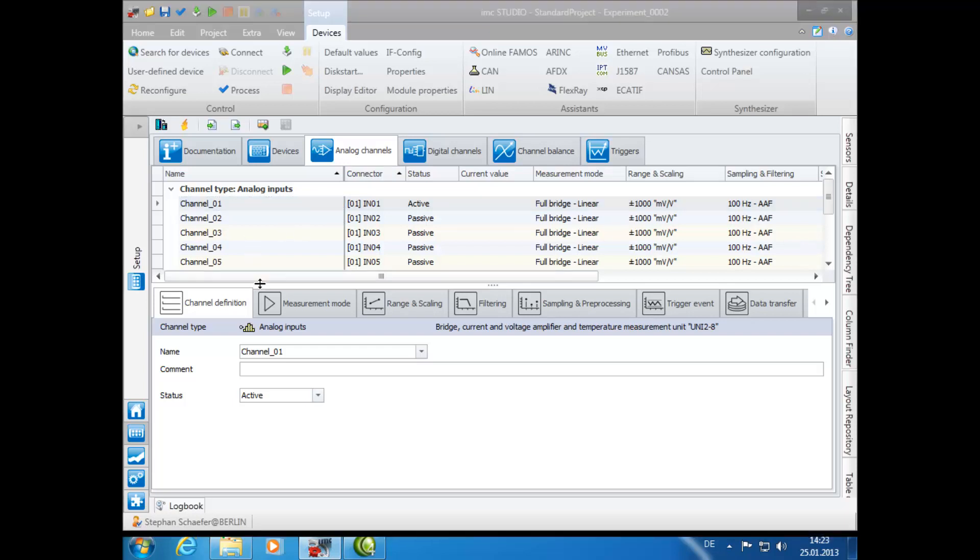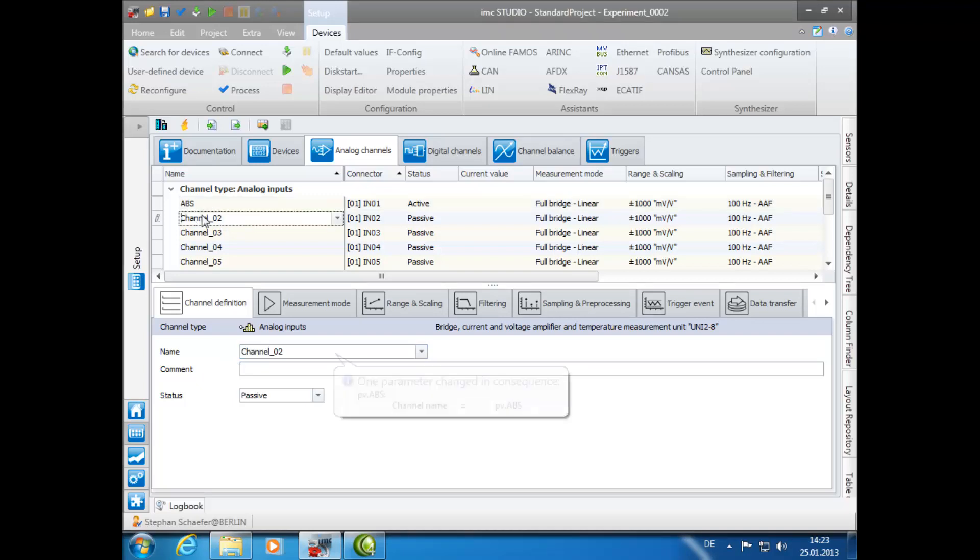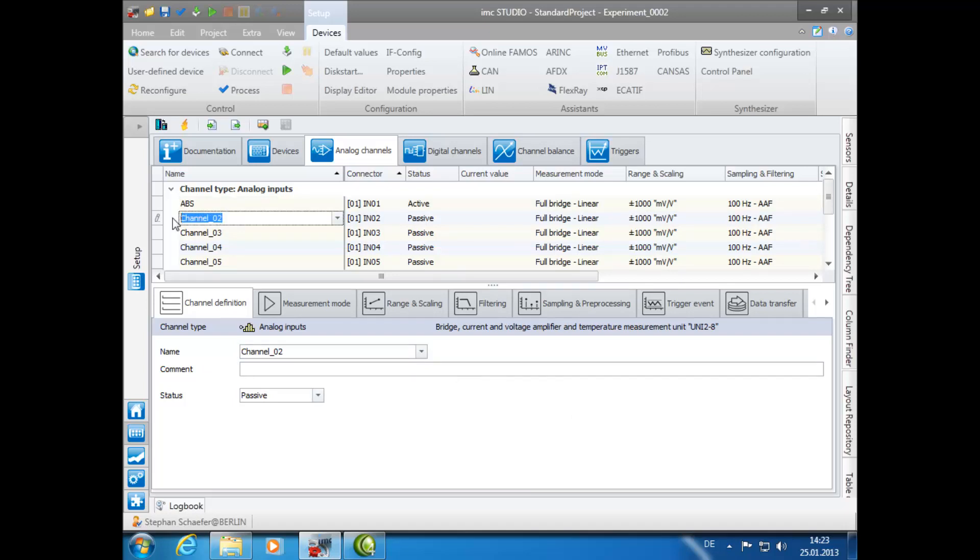First, you can name channels individually by either entering the channel name in the lower window in the Name box. For example, here we will type ABS. Or you can click directly on the channel name in the upper window. For example, we will call this channel Vibration.